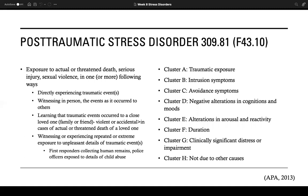The course of symptoms varies. Some people can recover within six months; others experience symptoms lasting a year or longer. People with PTSD often have co-occurring conditions such as depression, substance use, or one or more anxiety disorders.